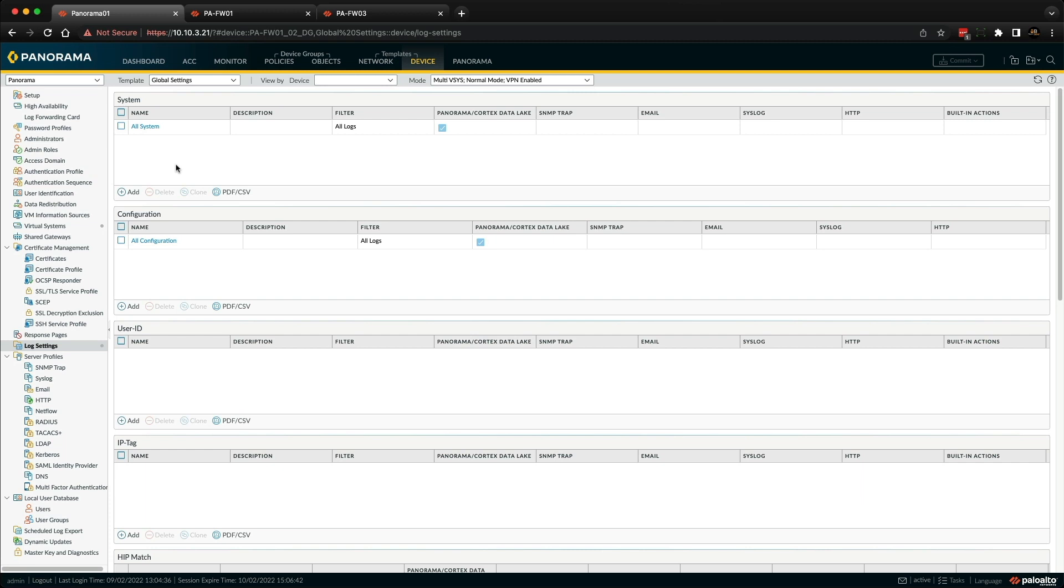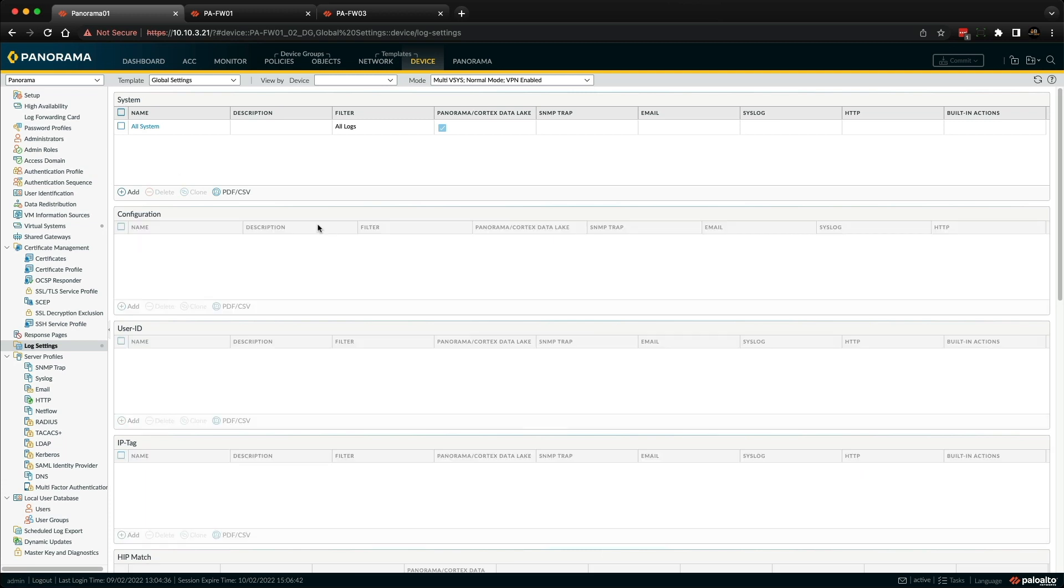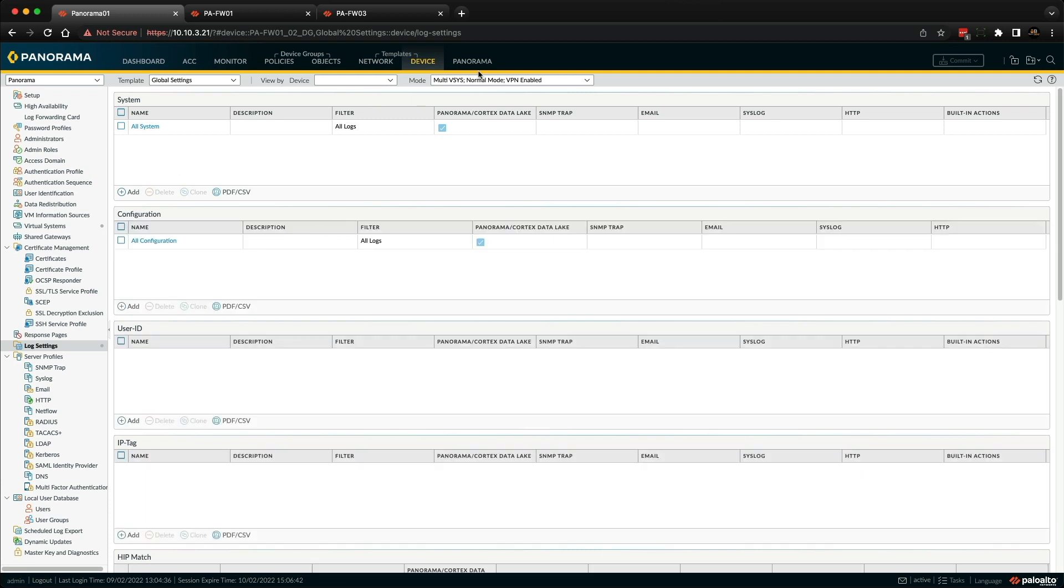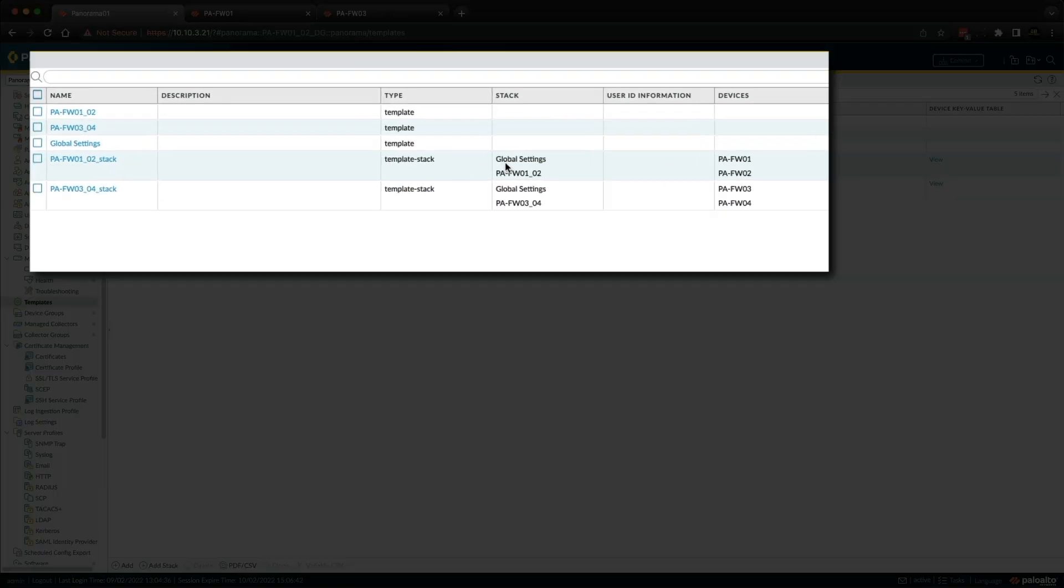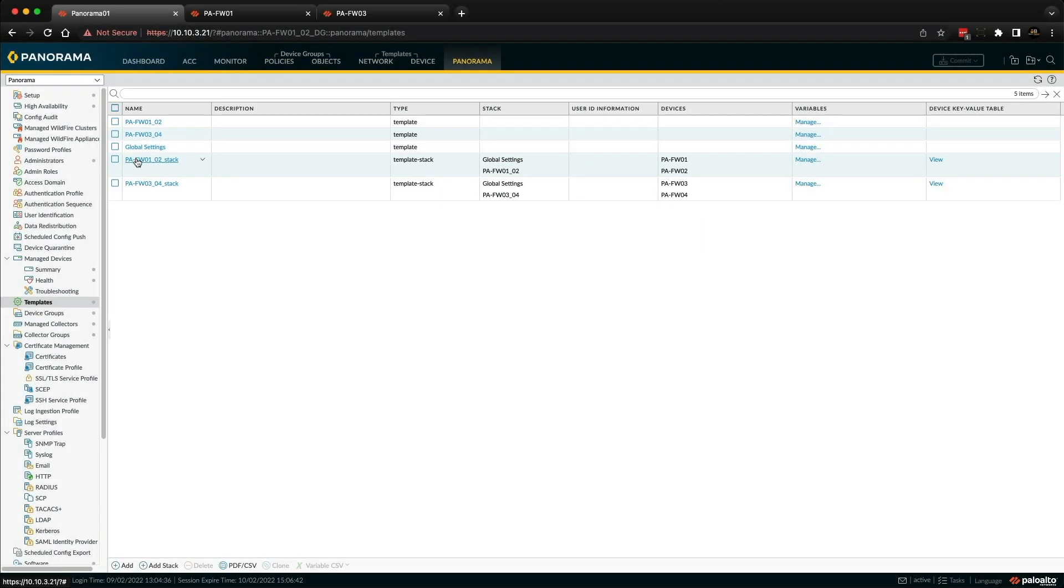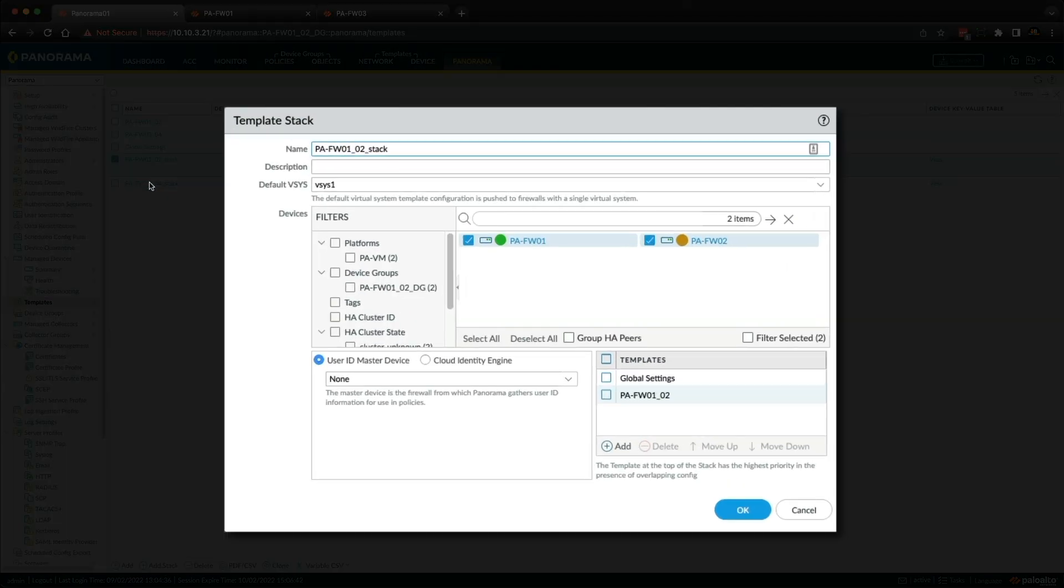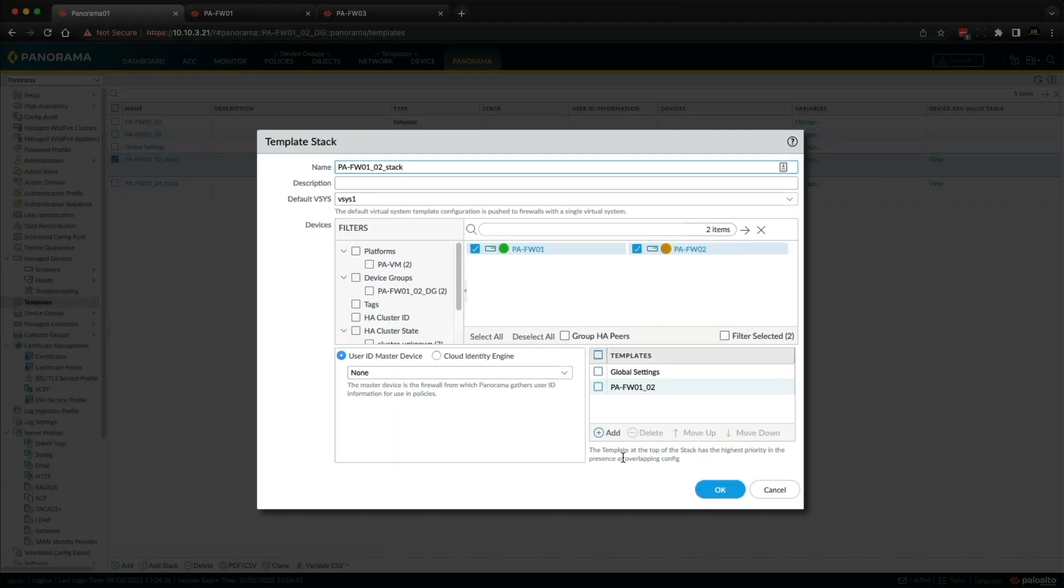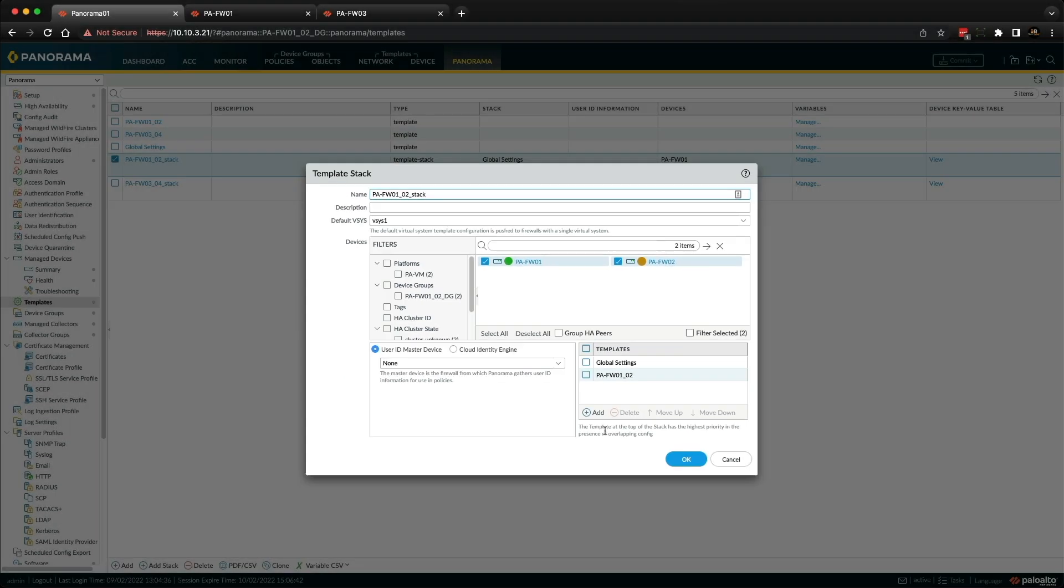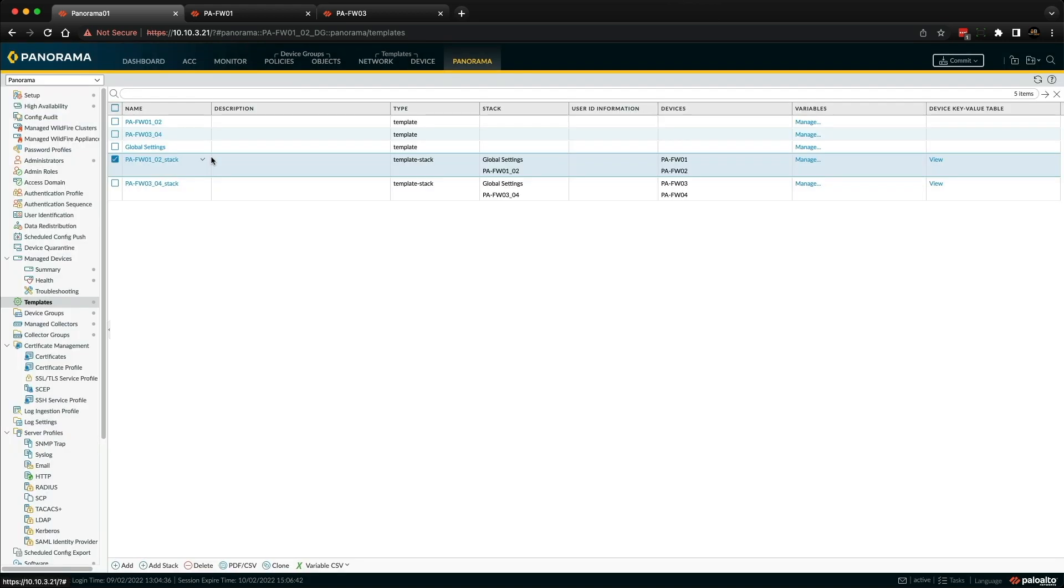So let me show you. If I go back to the Panorama tab, and then templates, in both these template stacks, you can see the global settings template is present. If I open one of these template stacks, this is where you can add a template by clicking add here. Notice the text down here, it says the template at the top of the stack has the highest priority in the presence of overlapping config. So what that means is if there was configuration in the same fields in multiple templates, the template at the top would be preferred and the template configuration would be applied. Let me demonstrate this by creating a new template.